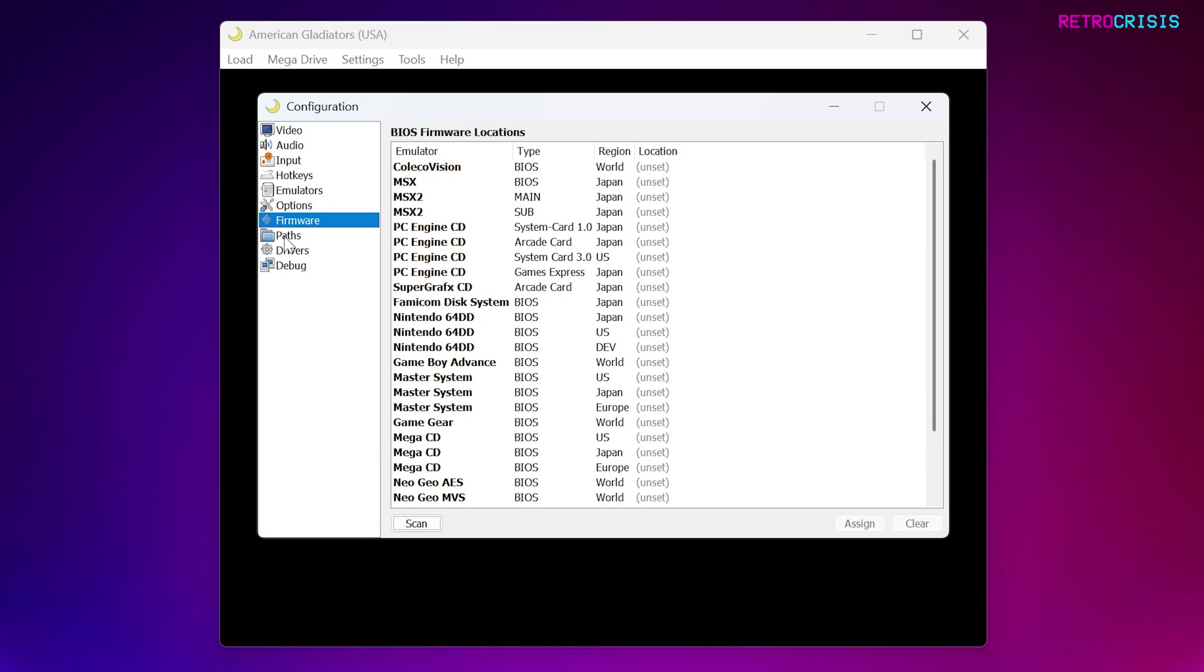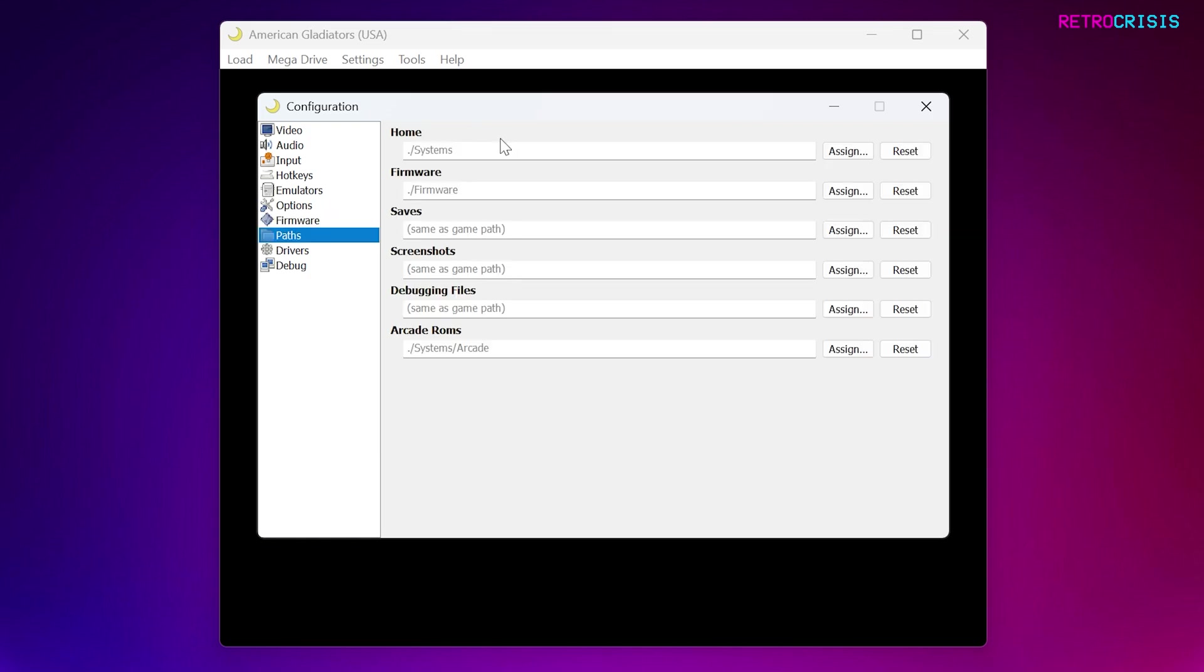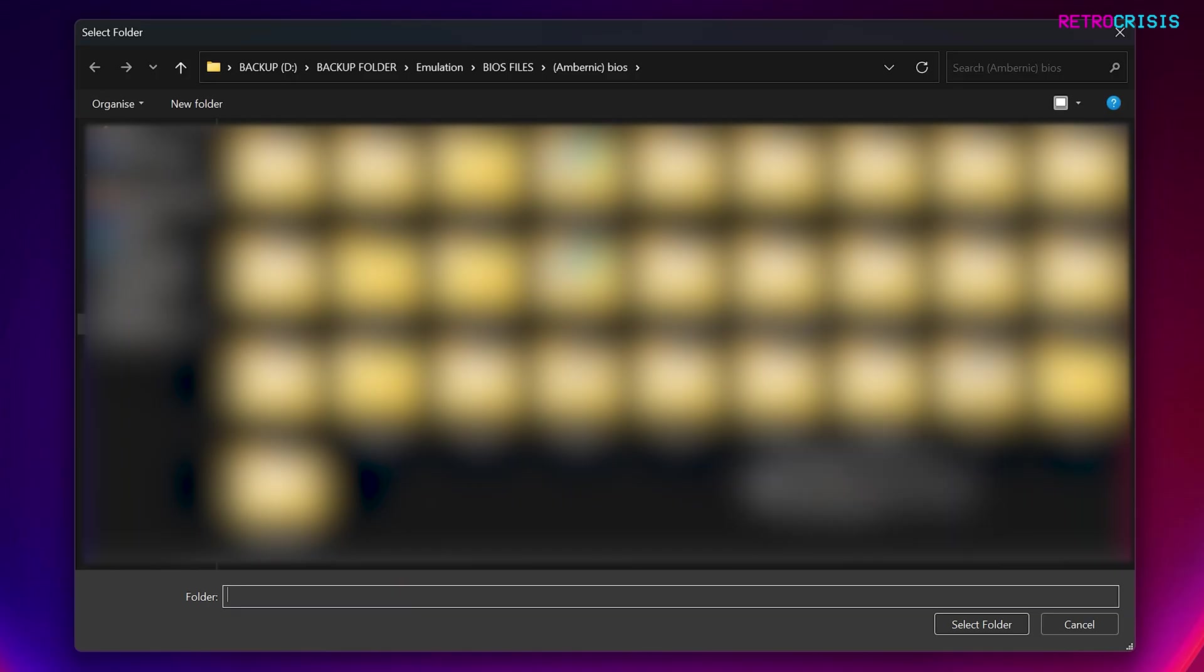Now if you go to the next option down, which is Paths. So for the meantime, I would probably just leave this as it is. But if you have a folder with all your BIOS files, for example, go to Firmware, go to Assign, and then navigate to wherever your BIOS folders are.